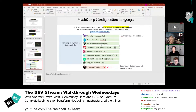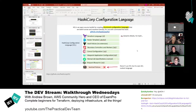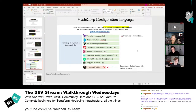HCL stands for HashiCorp Configuration Language. It's an open-source toolkit for creating structured configuration languages. It has a bit more flexibility than a YAML file, but it's not as intense as a full programming language where you might shoot yourself in the foot. Terraform extends the base HCL language — it's like a base language that DevOps tools build upon.